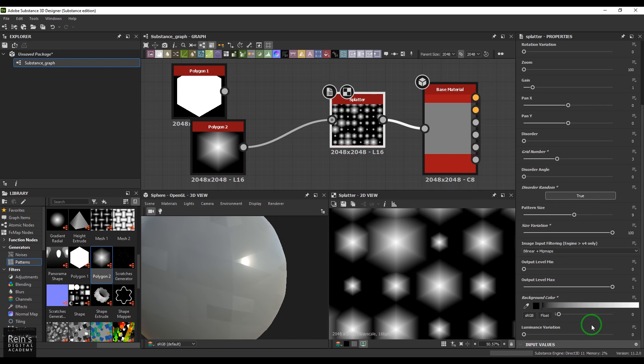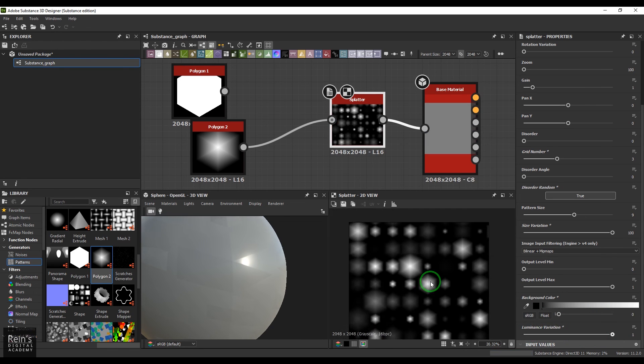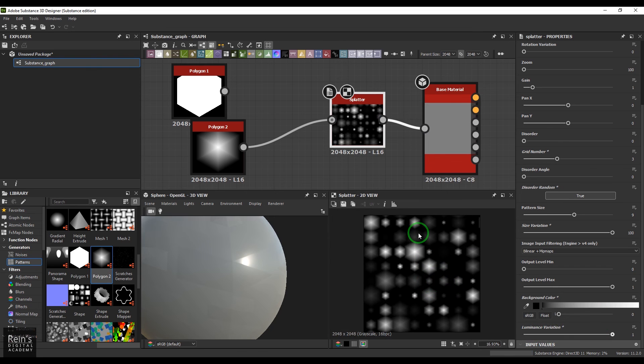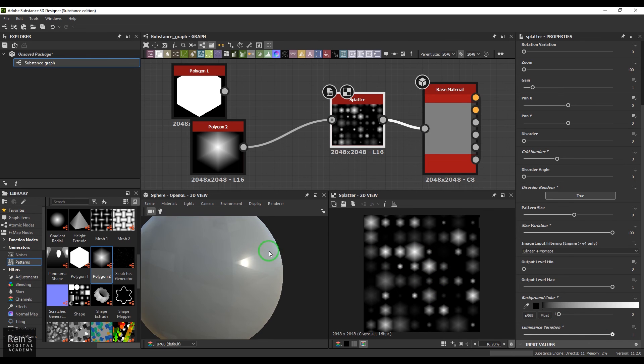And we have luminance variation. You can use this to make certain tiles darker and certain tiles brighter with a different range of colors there.